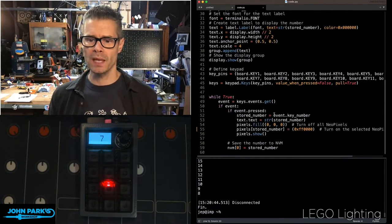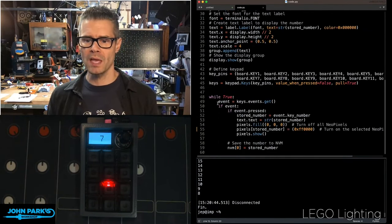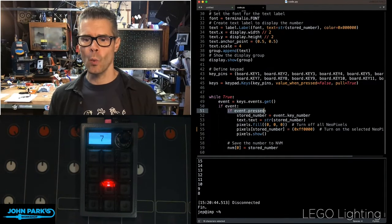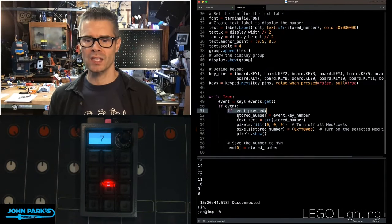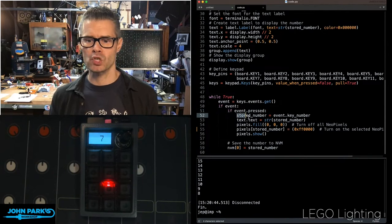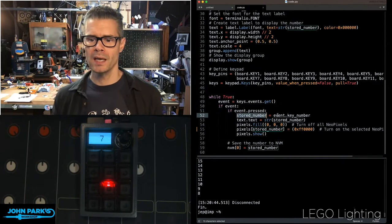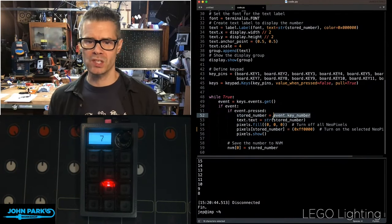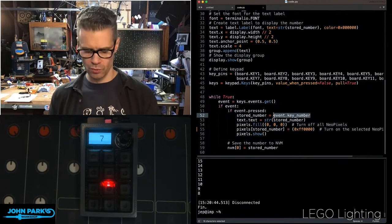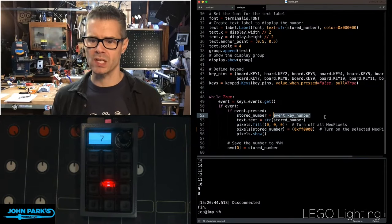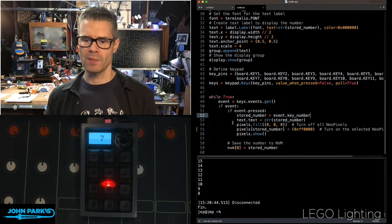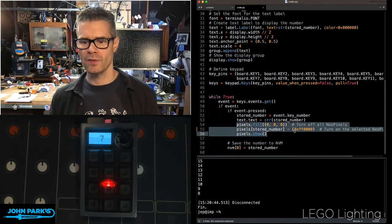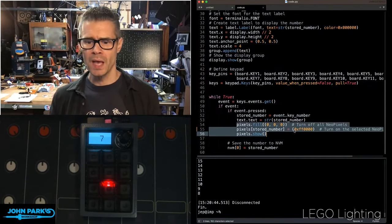But down here, in the main loop of the program, if I press a key, when that gets pressed, I am storing that number of whatever the key press is, zero through 11 in this case. I'm then printing it. I'm setting the color on the NeoPixel.